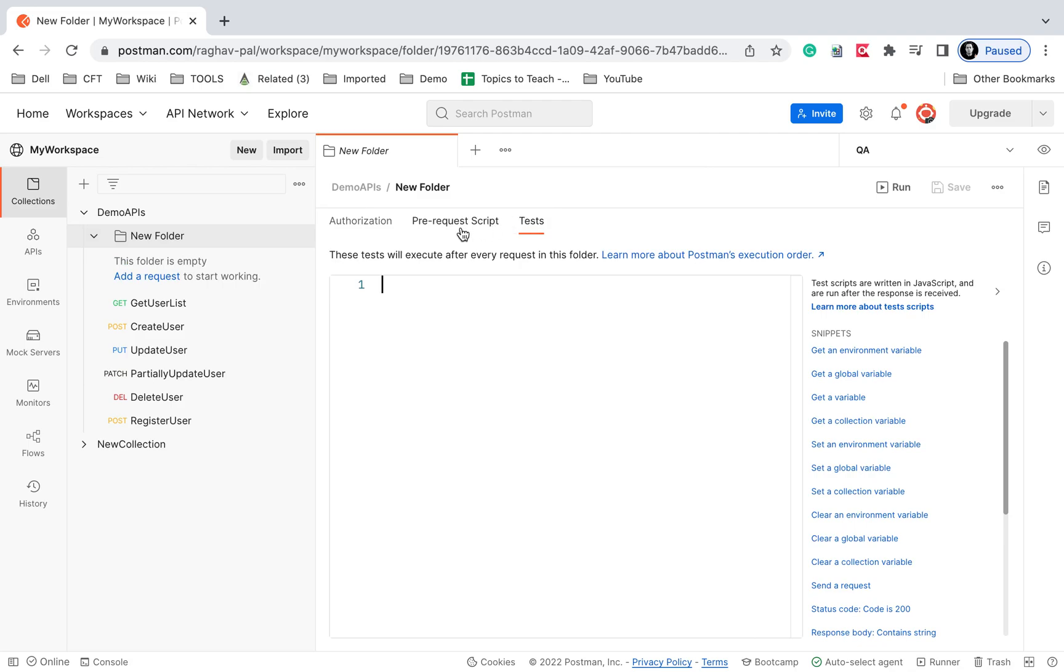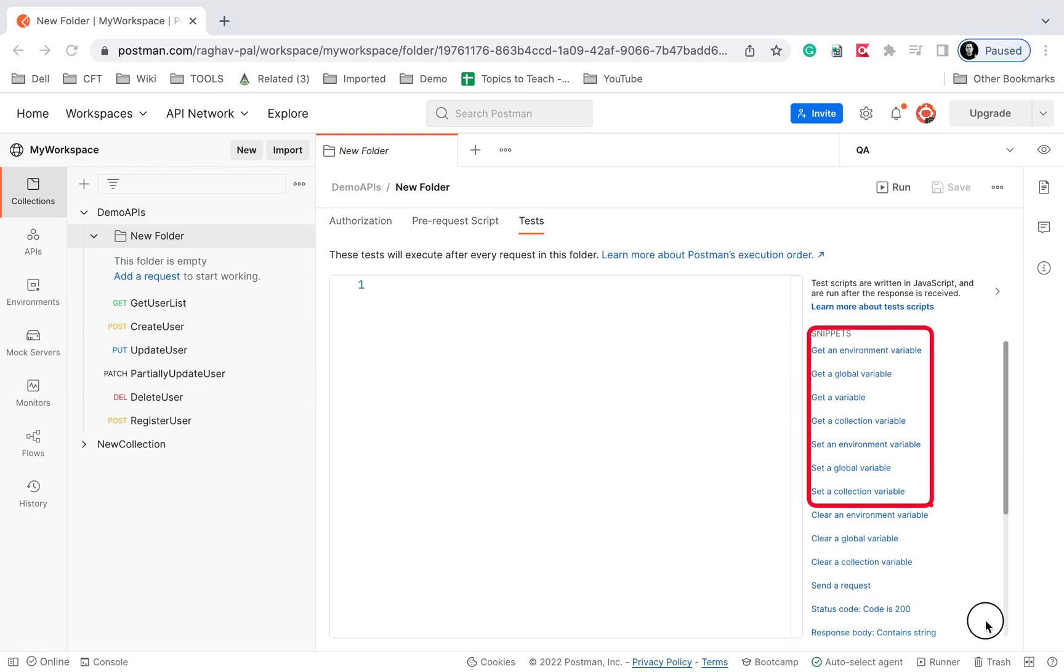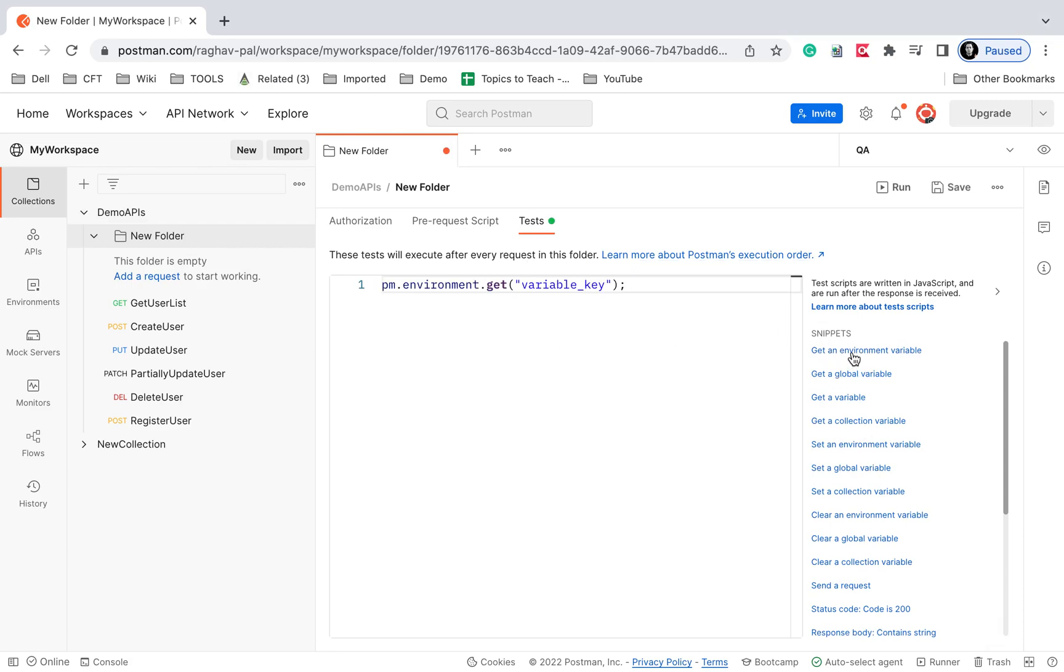We can create scripts at any of these locations. You can also see we have snippets, so you can quickly create scripts using them. If I click on 'get environment variable', you can see the script to get the environment variable is here. If I say 'get global variables'...